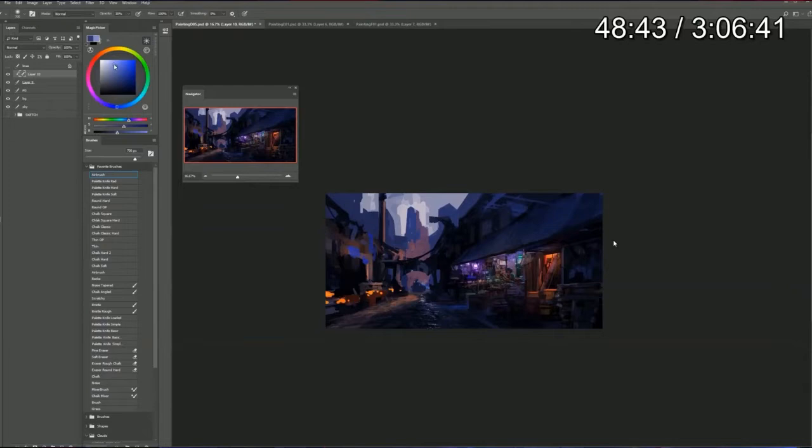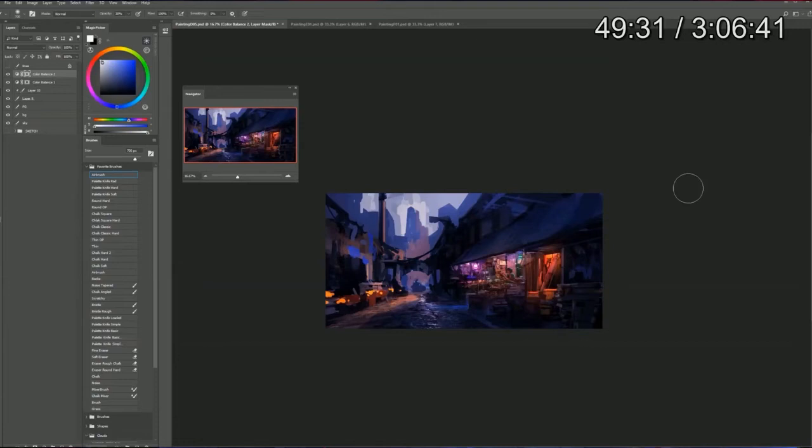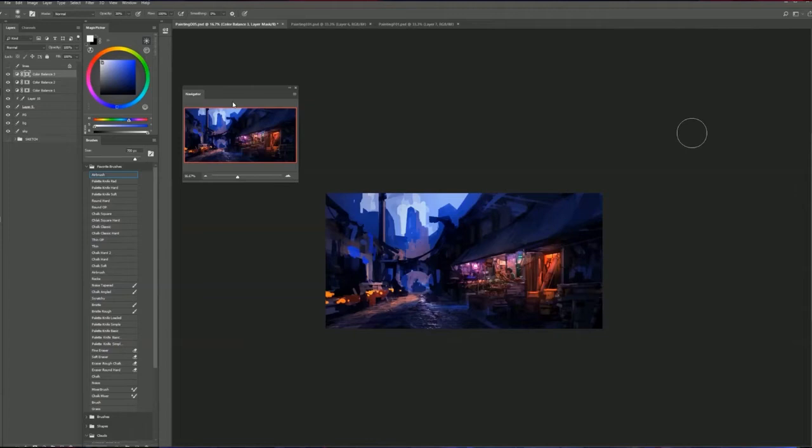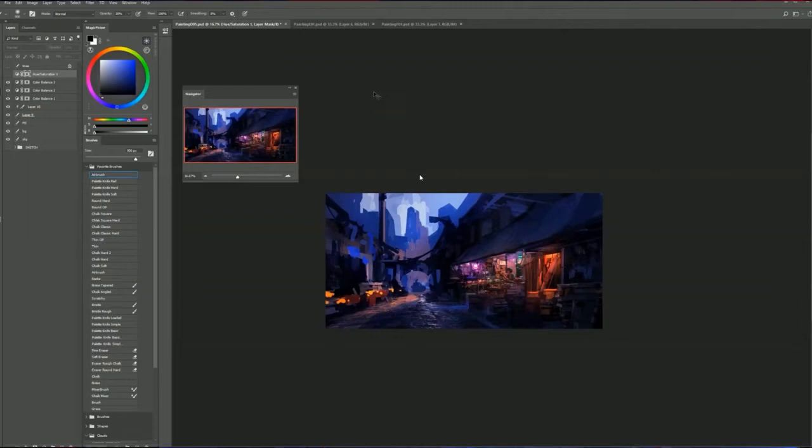Some brighter blues here and then a color balance to even things out on top, probably also painted in the layer mask, adjusted the shadows, the colors of the shadows. This is all a lot of experimentation and hue saturation. Also to adjust the blues here, desaturate the blues and make them darker.